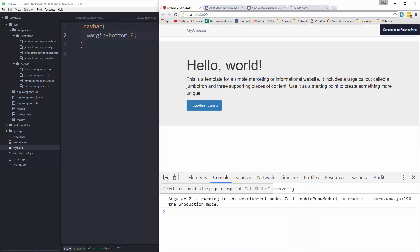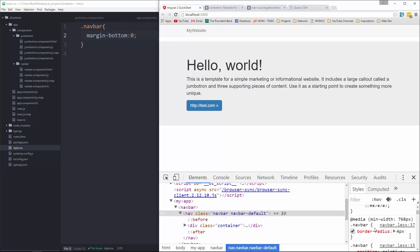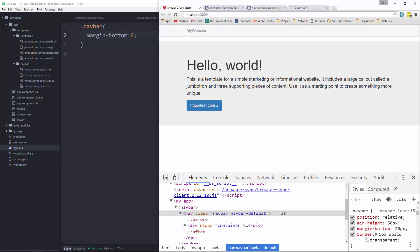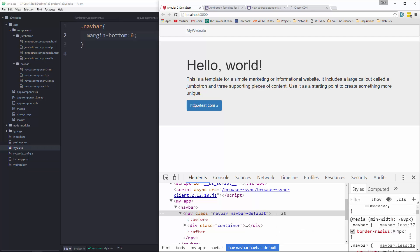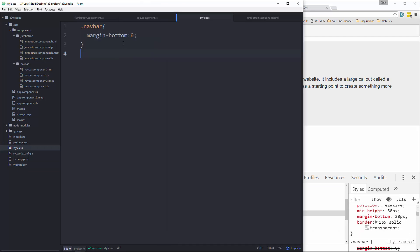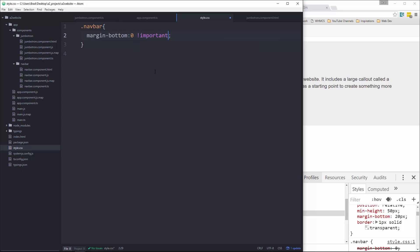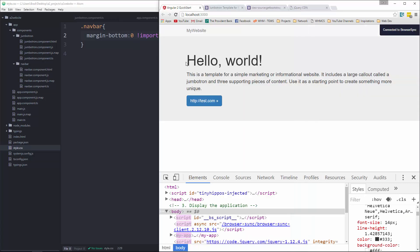We'll set margin bottom to zero. Okay, let me just look at the HTML and CSS. So navbar margin bottom zero. Our margin bottom 20 pixels, we want to change it to zero. Let's say important. There we go.